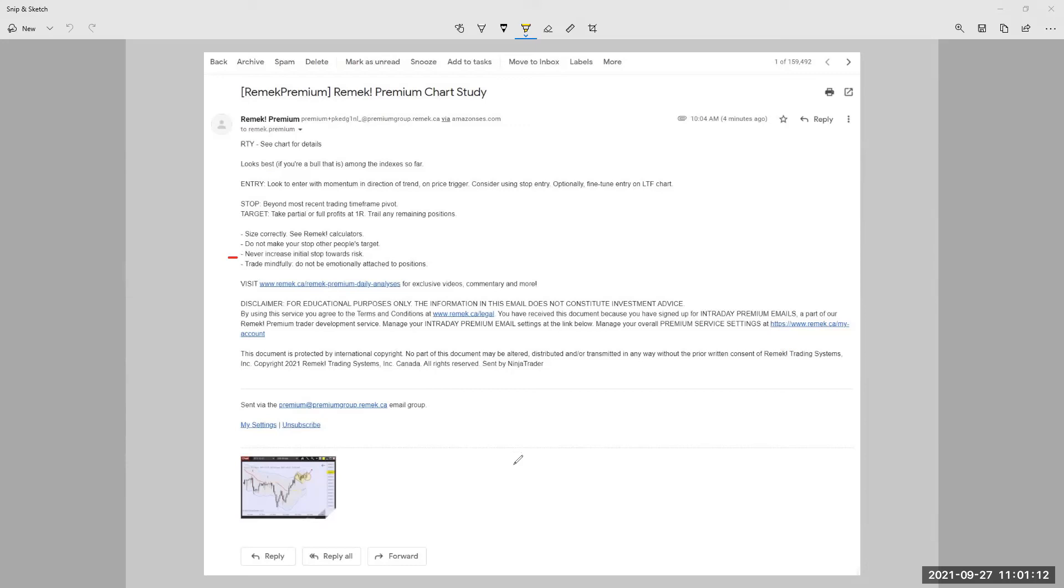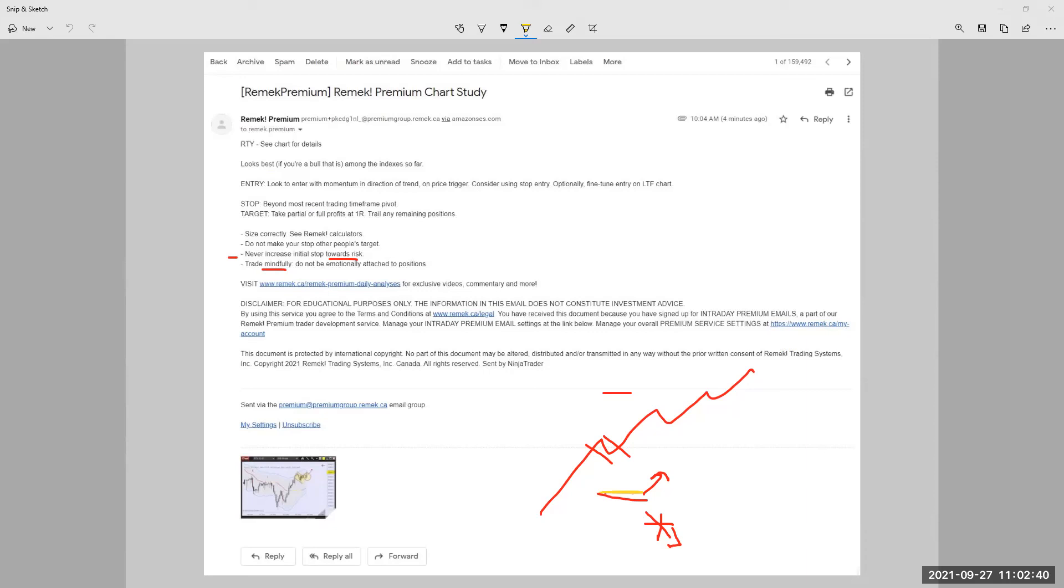Never increase stop towards risk. So if I go long, if I went long here and I put my stop here and I put my target here, this stop can only be tightened. Trade mindfully, do not be emotionally attached to position. This is an emotional thing. We are human beings with everything that goes with it.